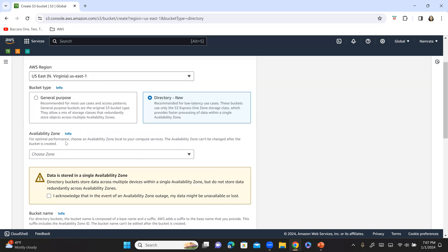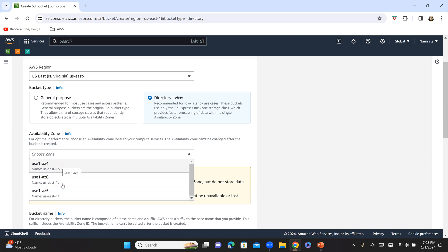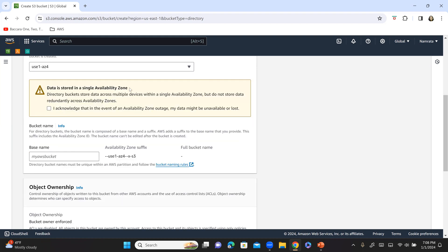Scrolling down, I've selected the AWS region and now it's asking me to select an availability zone. This is the disclaimer I was talking about — it's telling me that the directory bucket stores data across multiple devices within a single AZ but does not store redundantly across multiple AZs. You will have to acknowledge that in case of an outage, data might be unavailable or in the worst case might be lost. The performance you gain comes at a cost and you have to acknowledge this.